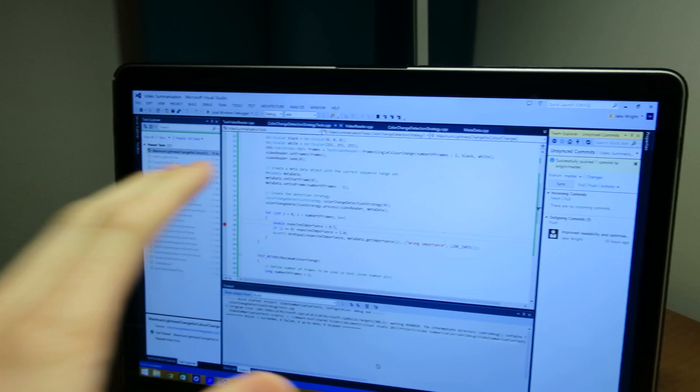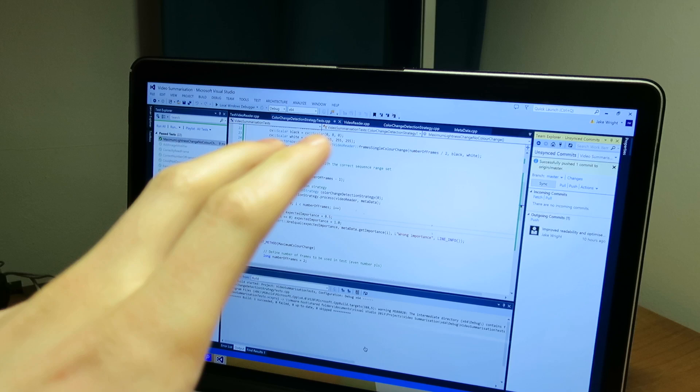It is 20 to 3 in the morning. I have just managed to get some unit tests working for my project. My project is video summarisation — I want to take long videos and algorithmically find the important bits and then output them. One of my algorithms is based on colour: it detects how much the colour changes between each frame. I tried to write unit tests to check whether this was working in the extreme cases.